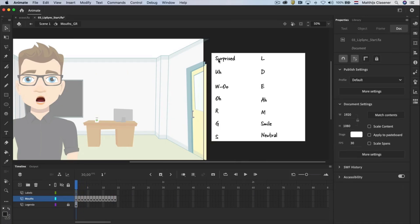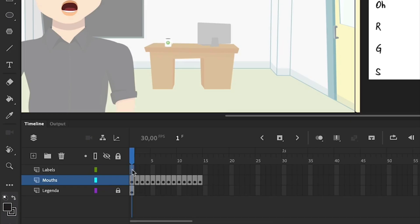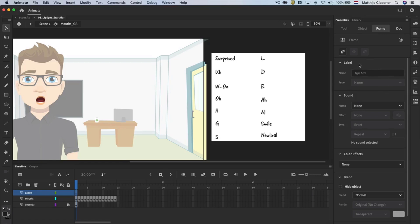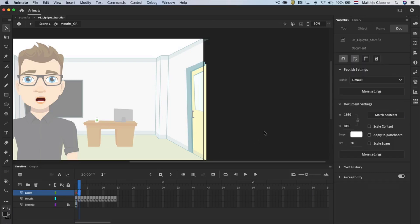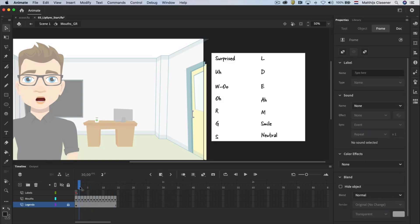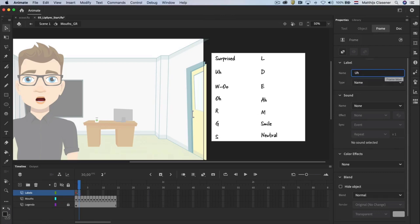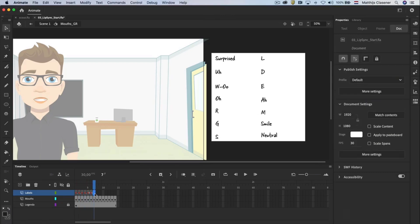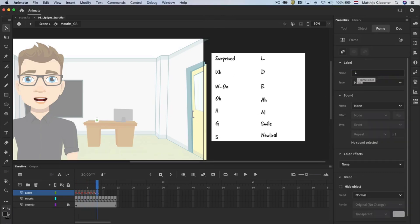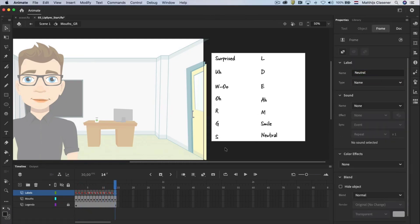The first mouth position is surprised. Select the first keyframe in the layer named labels. Go to the properties for that particular keyframe. In the label area you are able to give it a name. Type surprised. In this case I don't see the legenda anymore and I think it's very useful so I'm gonna make a frame in frame number 14 to keep the legenda visible. In frame number 2 we will need to create a keyframe and label it with a. Number 3 with wooo and I think you get the idea. Make sure you name them all correctly. When you're done we don't need the legenda anymore. Please delete that layer.